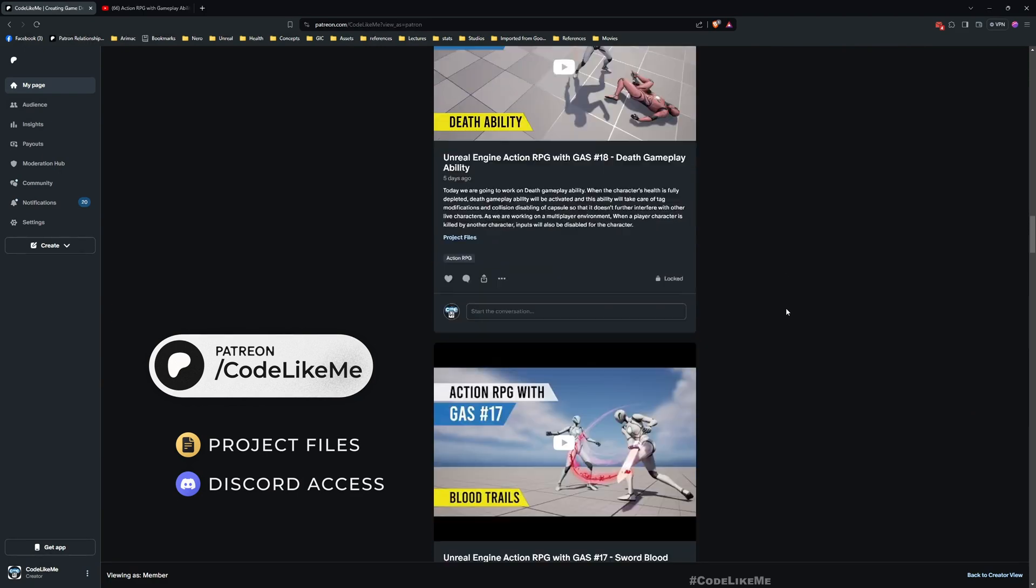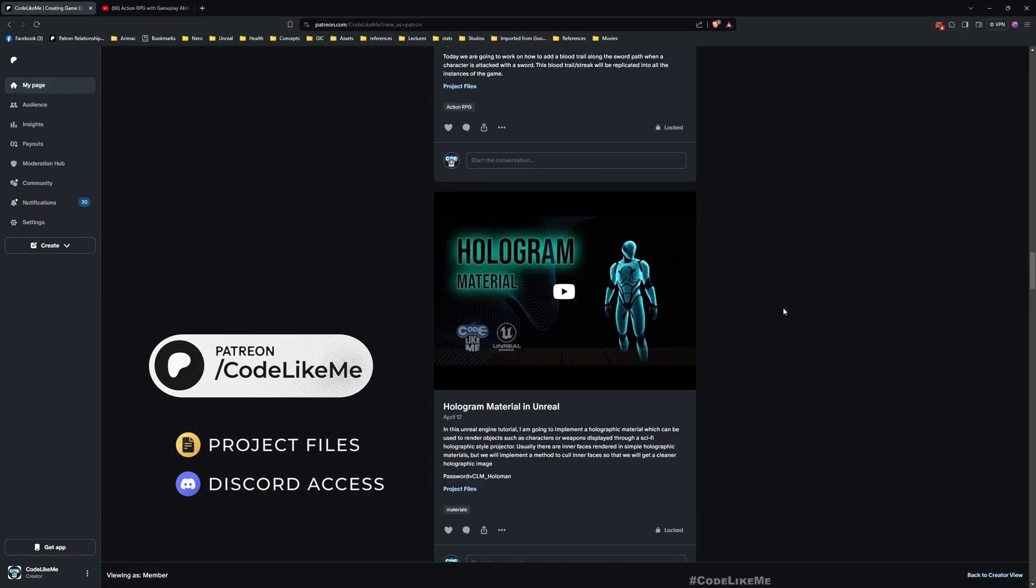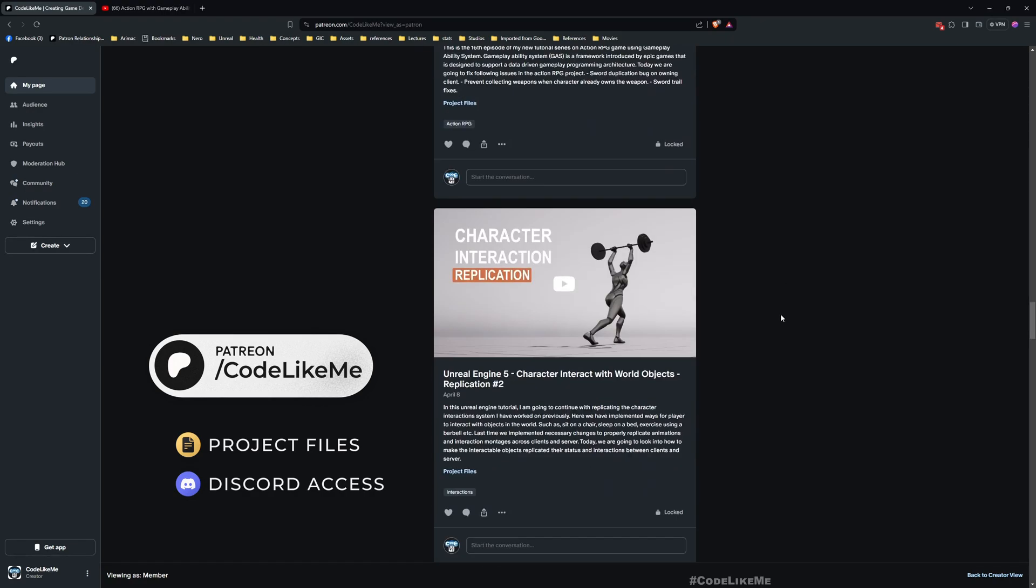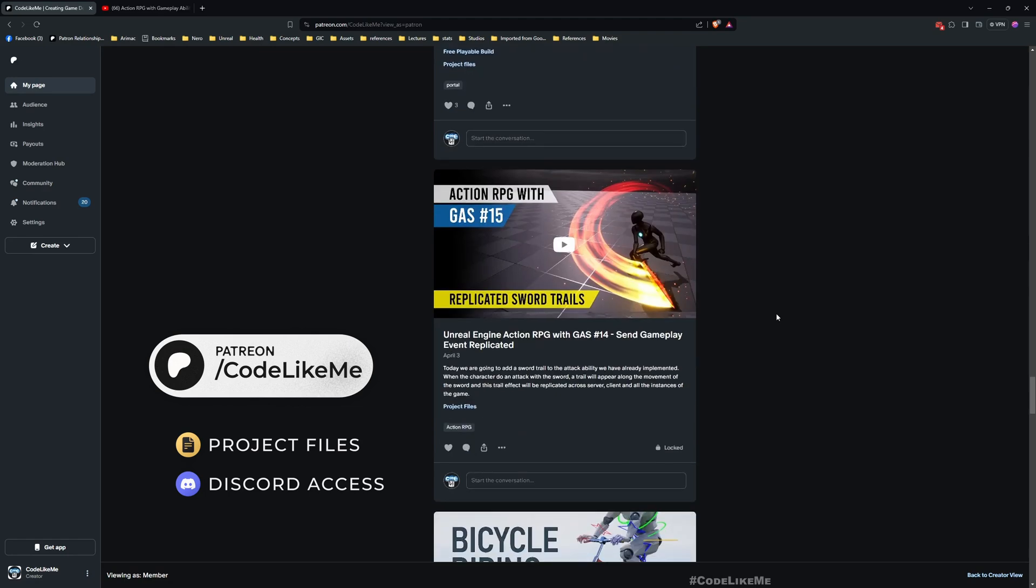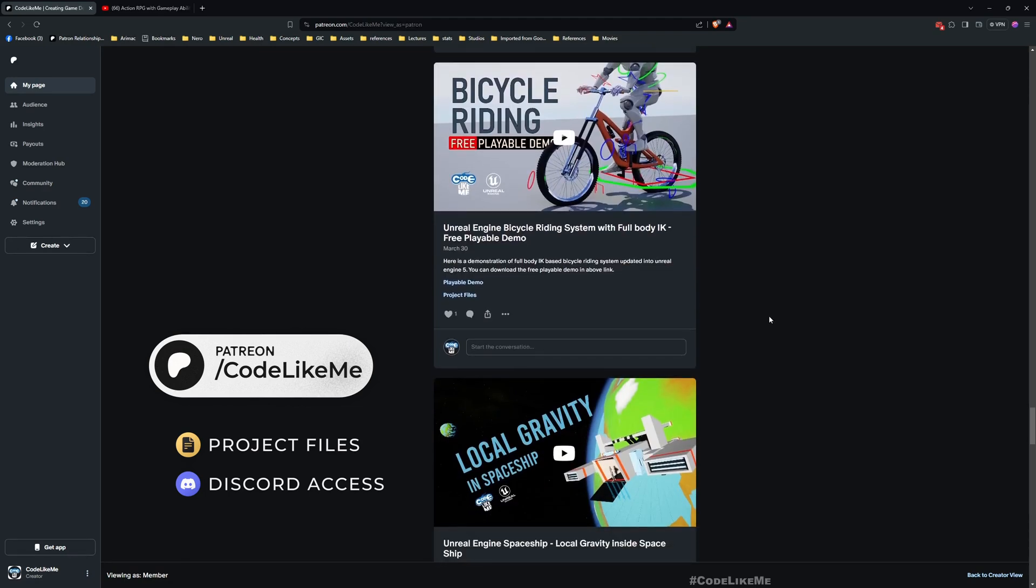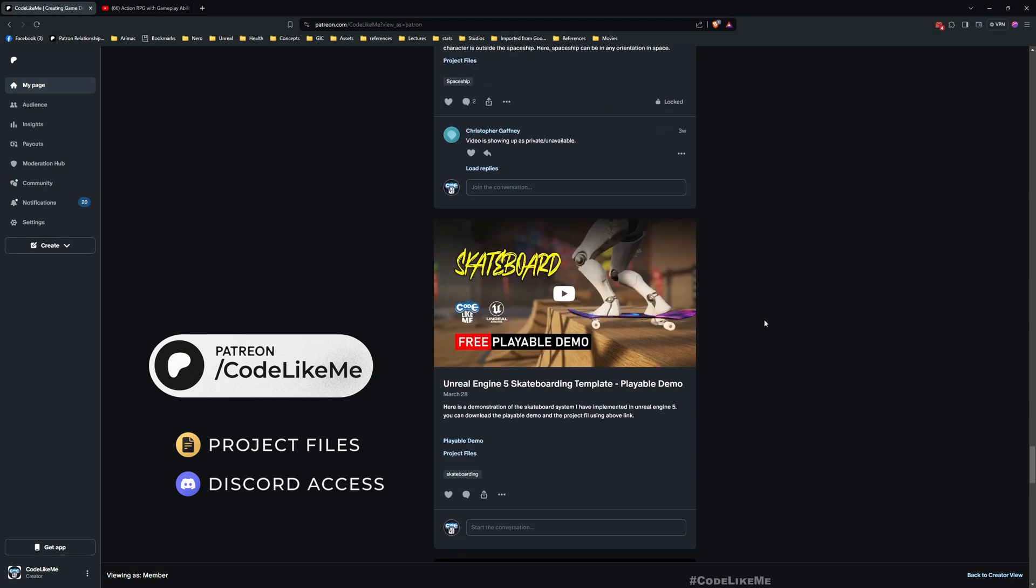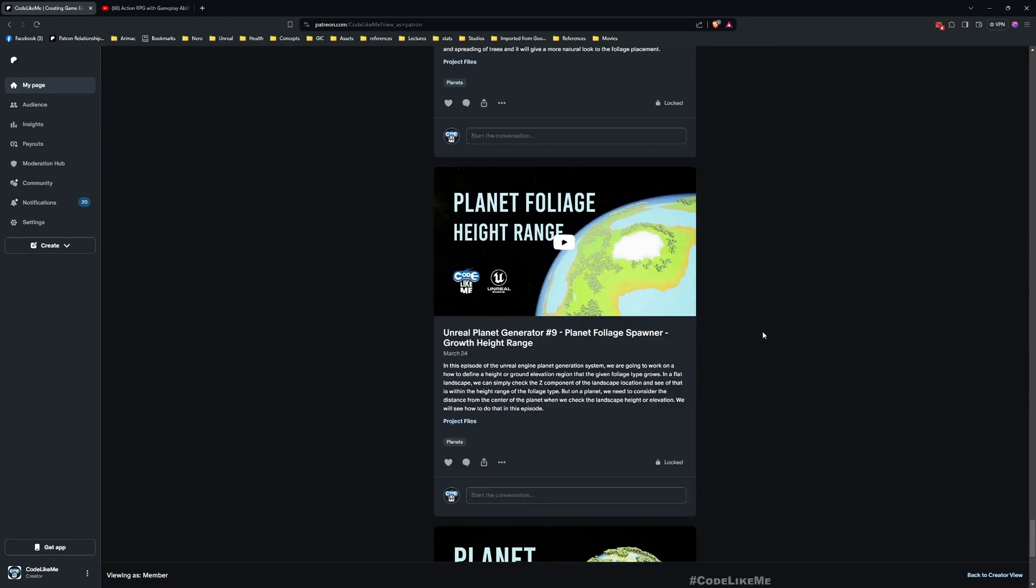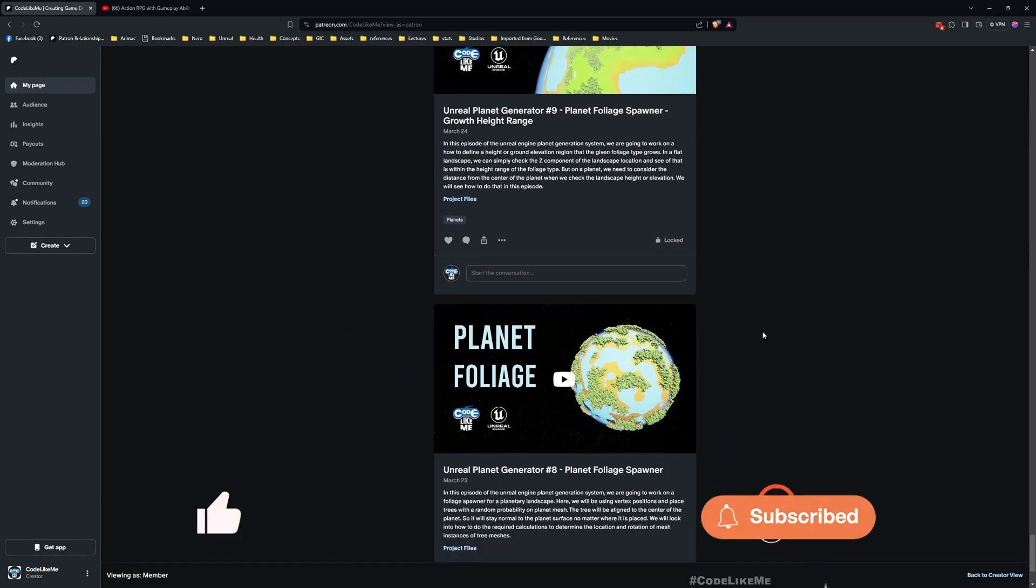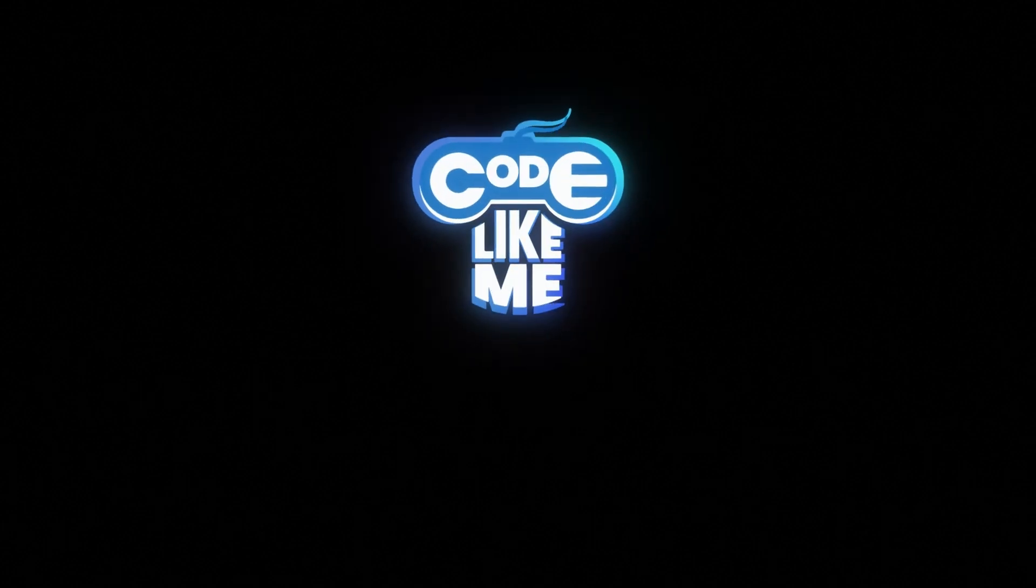And from tomorrow onwards, let's continue with the melee combat system in this project. I just wanted to fix this issue that I had here before continuing with the rest of this stuff. So see you tomorrow. Don't forget to like and subscribe, and goodbye.